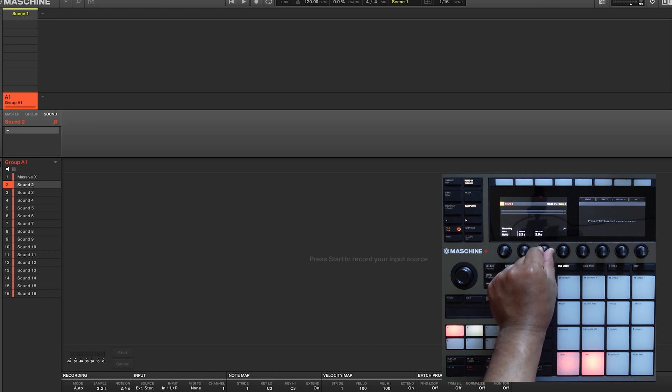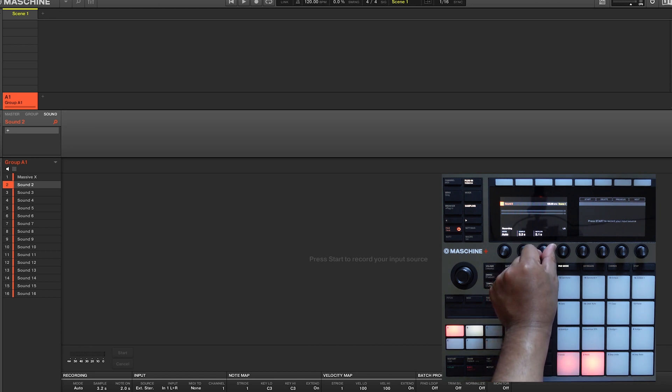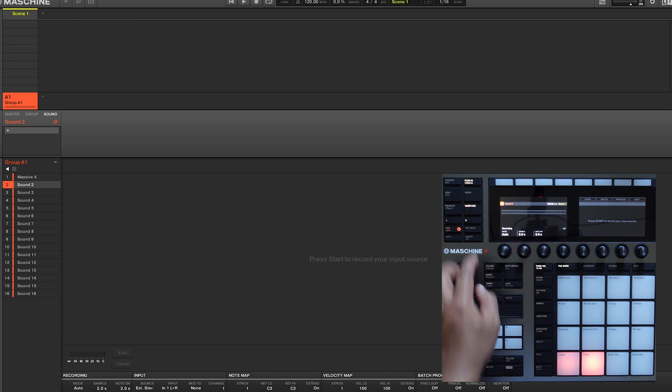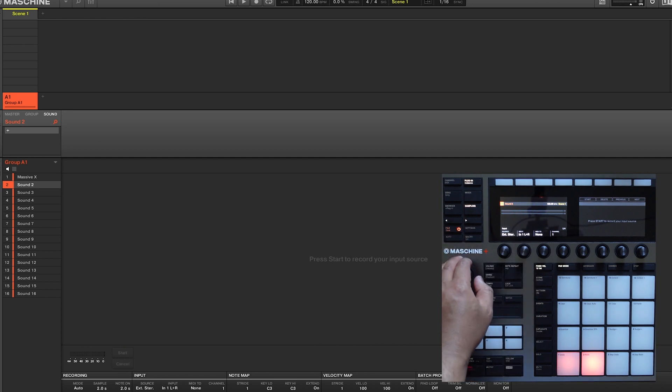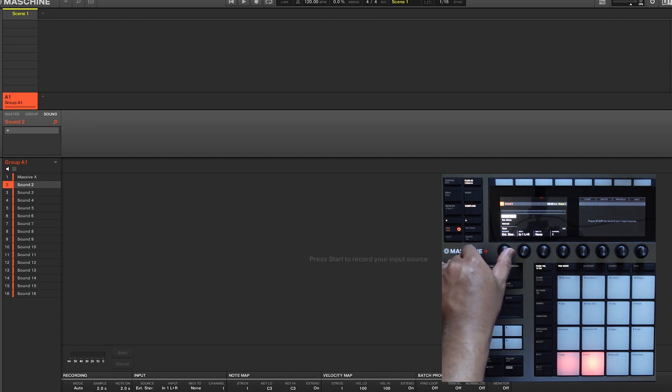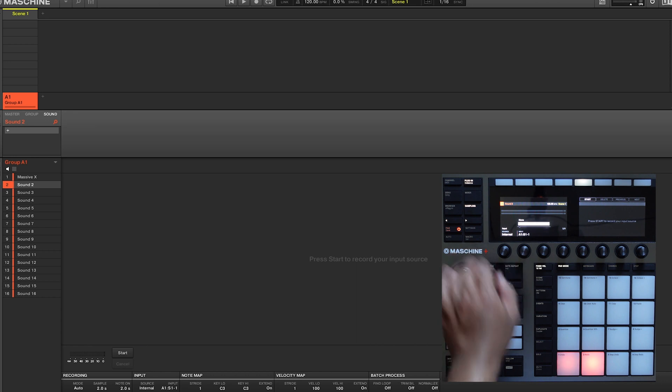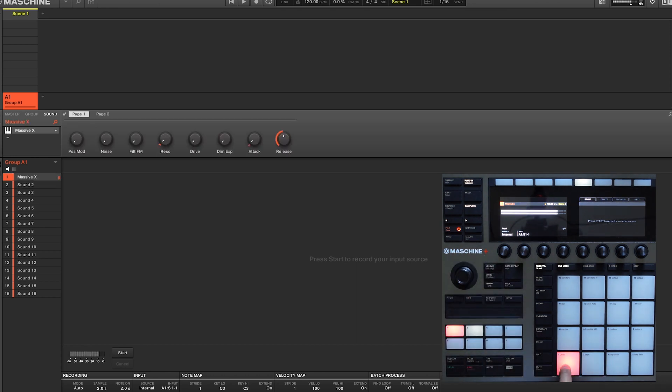Note on refers to the length the Auto Sampler triggers the instrument it's recording. Page 2 is where you set your input source. So since we're going to sample internally, we'll set the source to internal, and the input to A1-S1, aka group 1, sound 1.